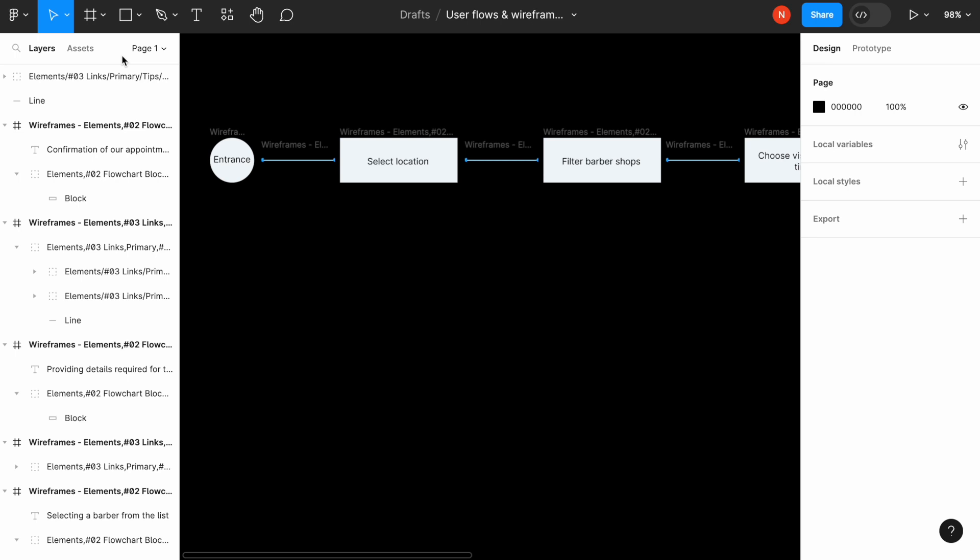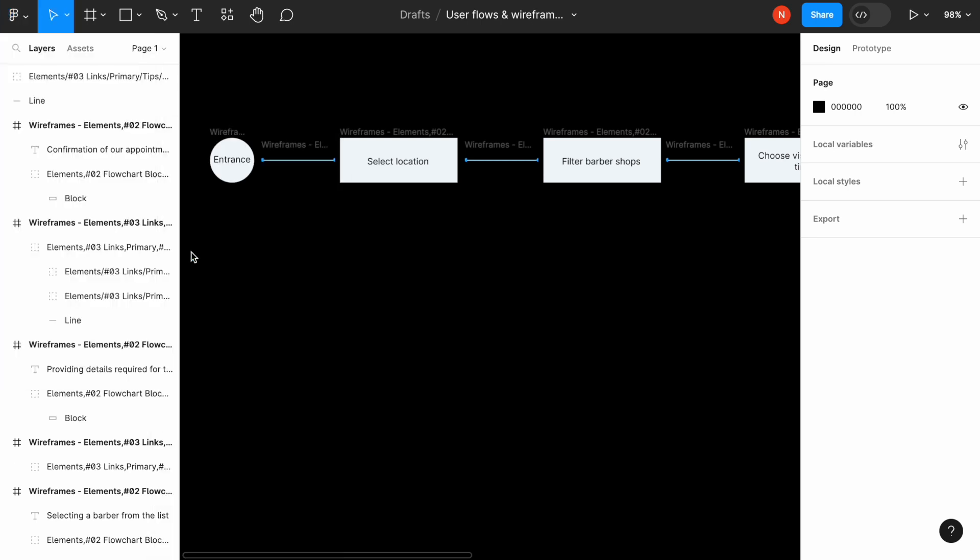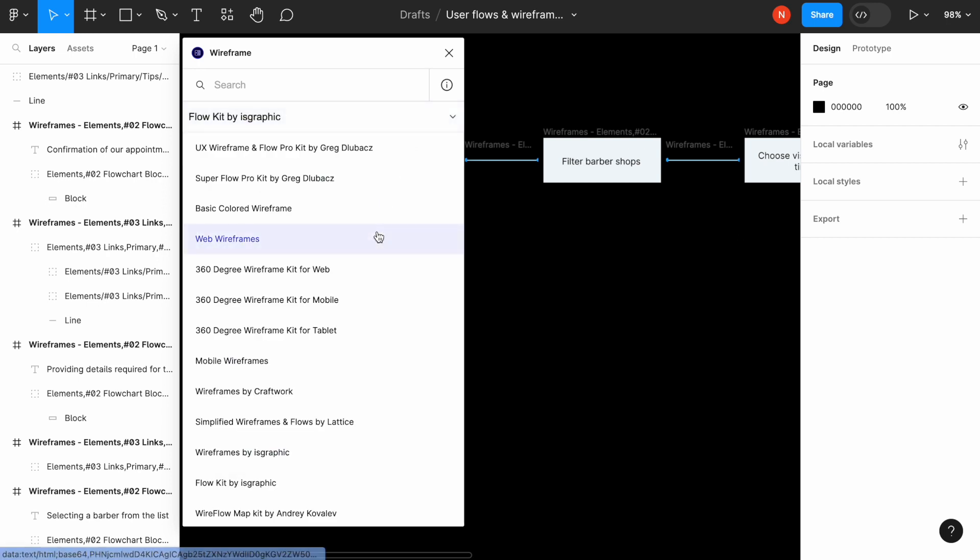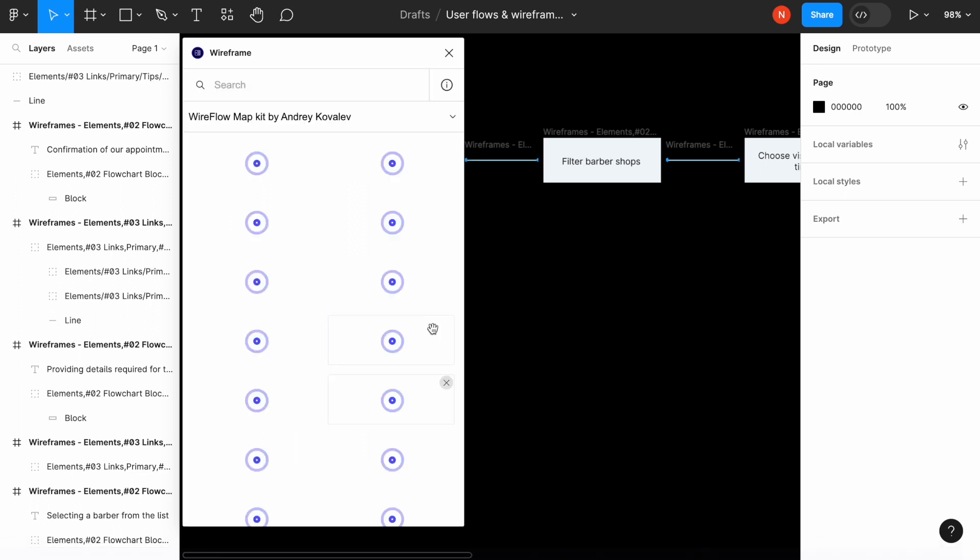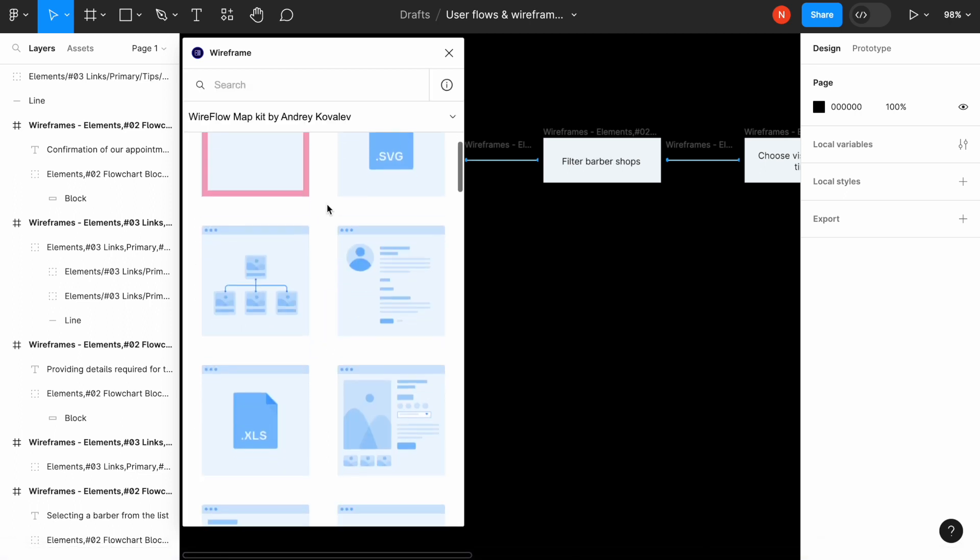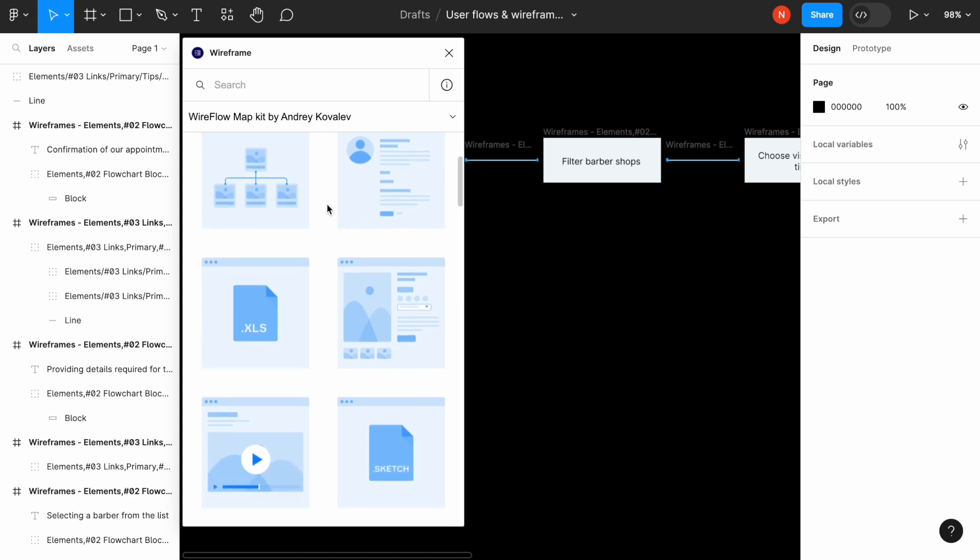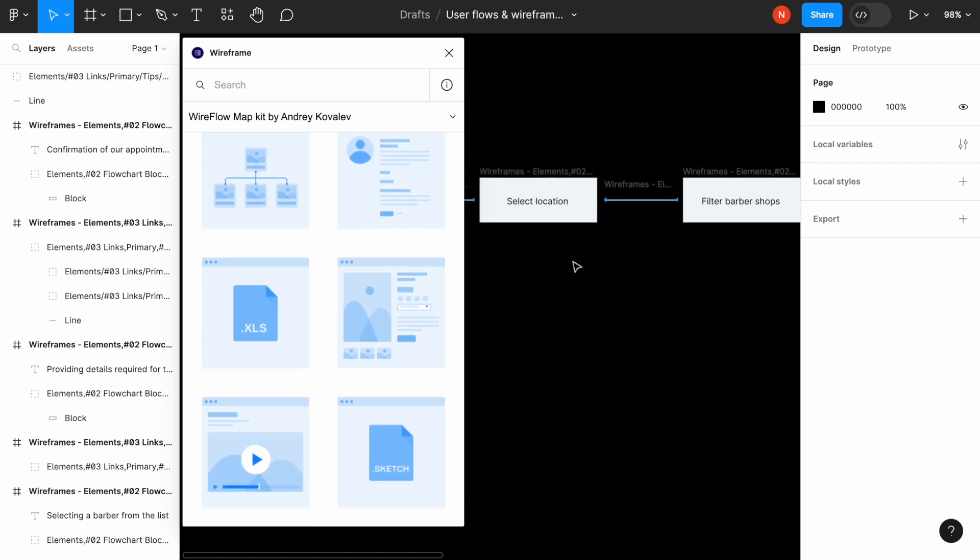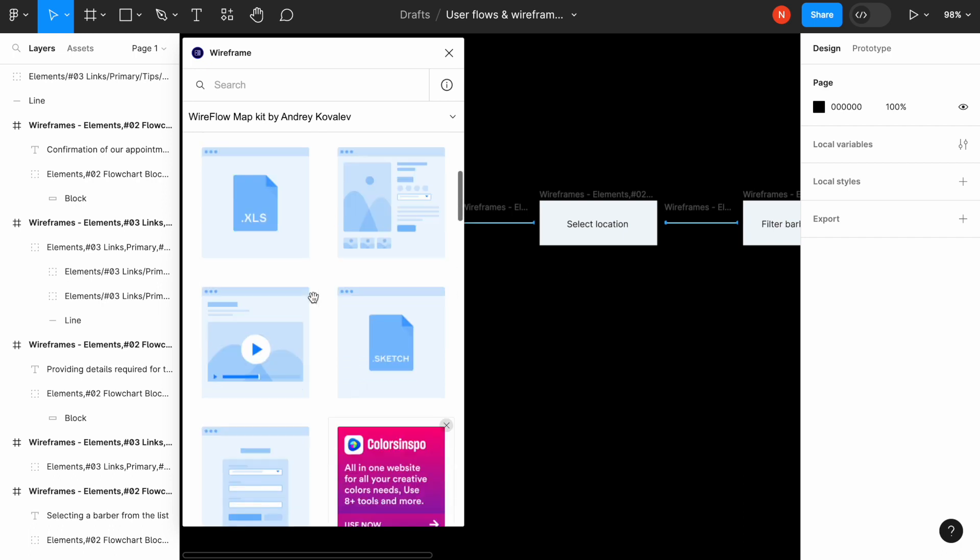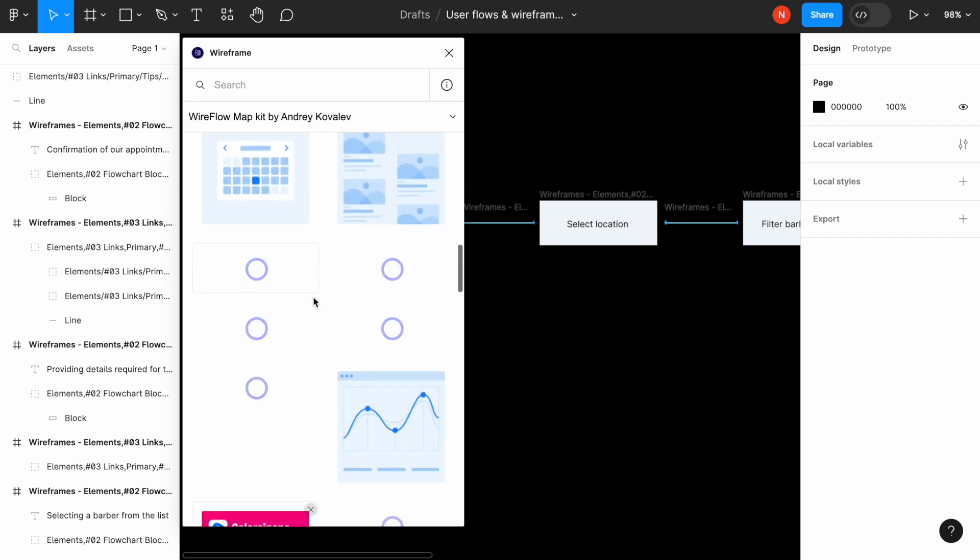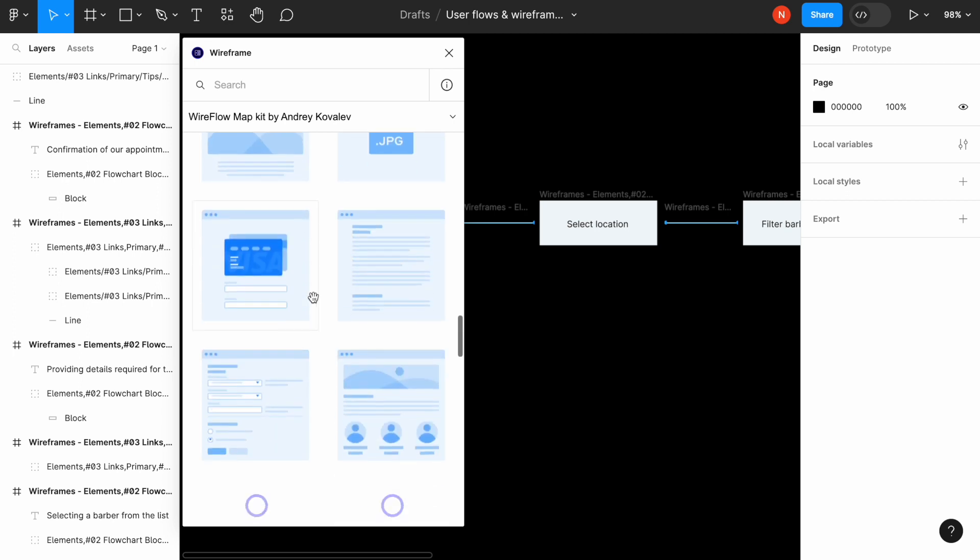So what I will do next is I will run the plugin and I will choose a different library, which is called wireflow map kit by Andrew Kovalov. And I will choose the specific screens, wireframes for these particular actions.